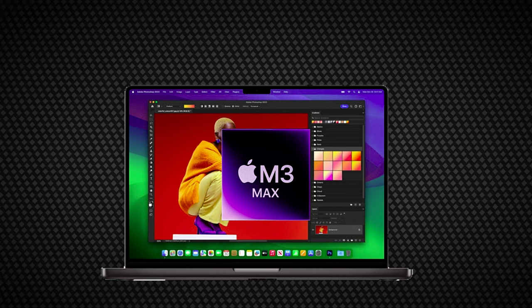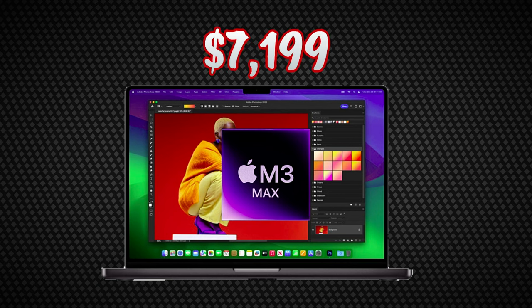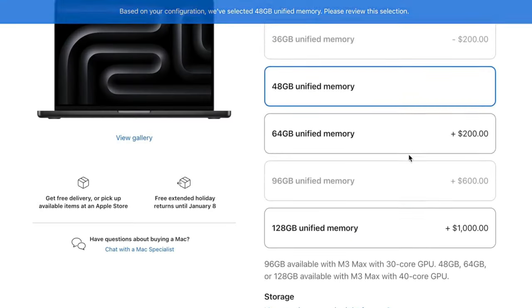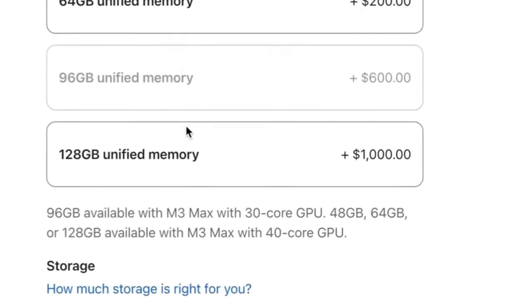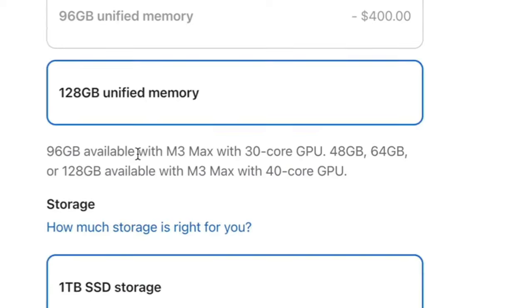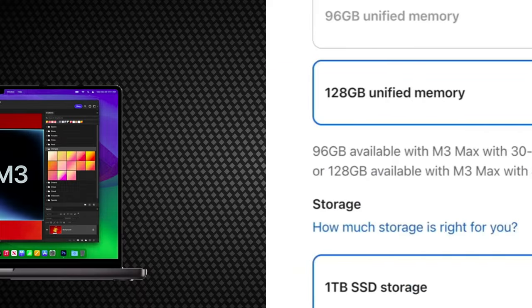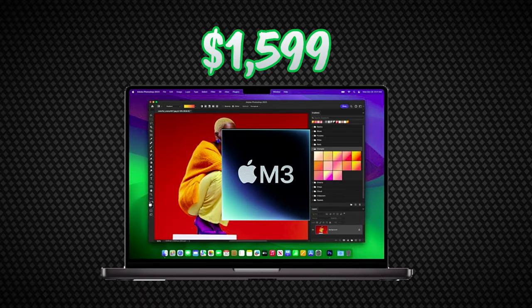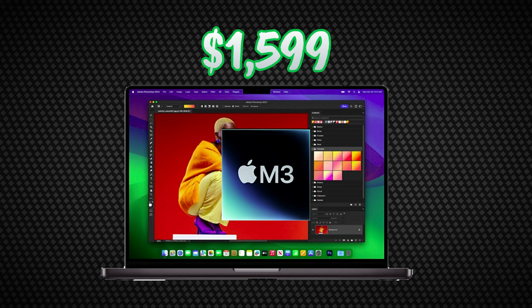If these particular laptops are more than you're looking to spend, there's always the new 14-inch MacBook Pro with the regular M3 chip that starts at $1,599 if you can live with 8 gigabytes of memory.